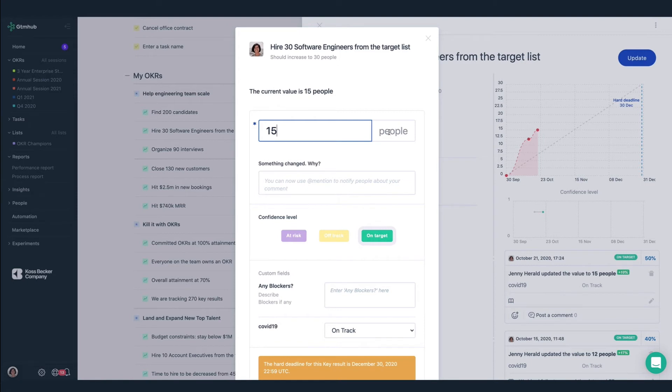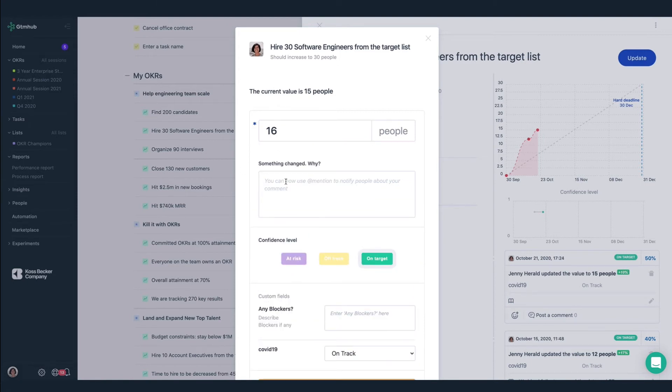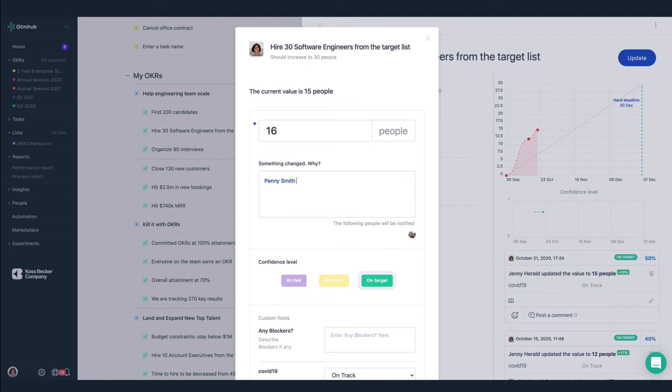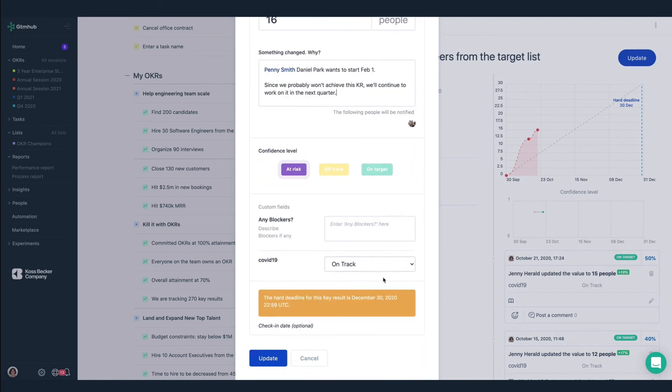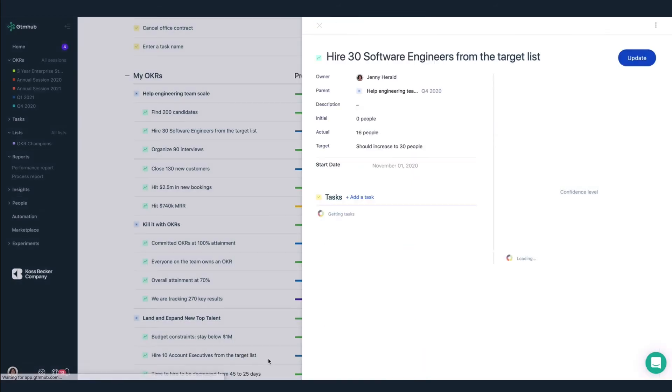I can add a comment, so I'll mention Penny. Hey, at Penny, Daniel Park wants to start February 1st. We're not going to achieve this key result before the end of the year, so I'll update the confidence level to at-risk and mention that in the comment too that we'll continue to work on this OKR next quarter.